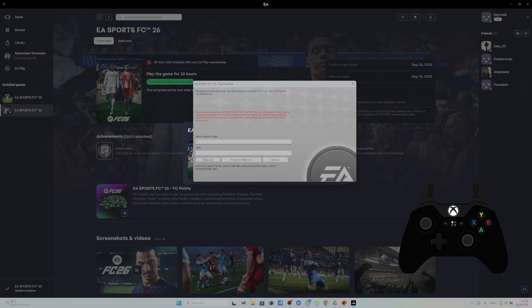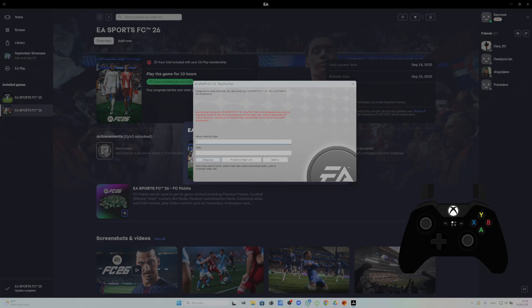even if the user is signed in with the correct EA Play Pro account. Another error claims that the computer is offline, despite having an internet connection preventing activation.